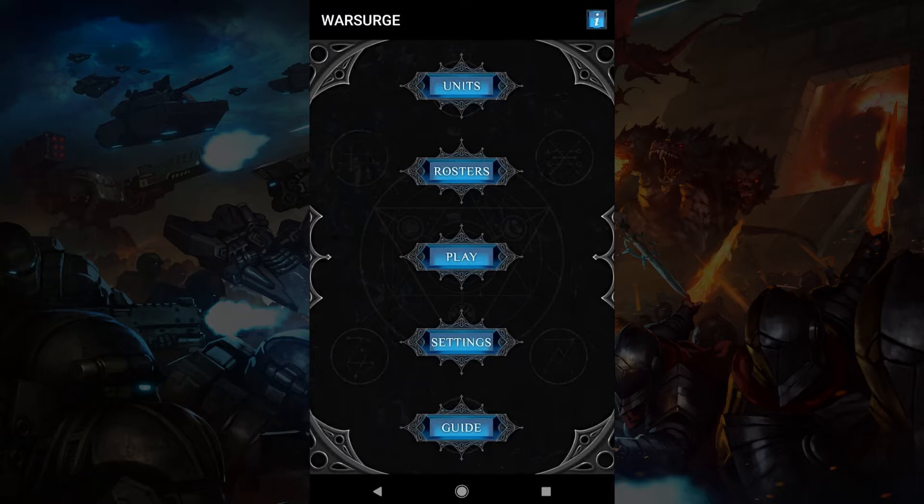You'll see an eye icon up the top right. When you tap that it'll show you a video related to the area you are in. Now let's get started with units.